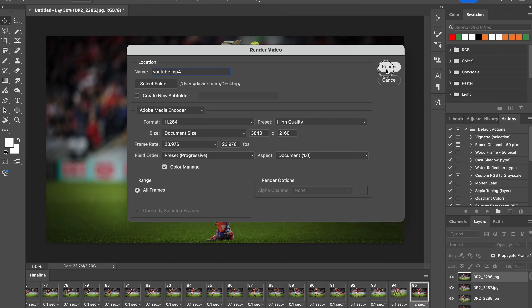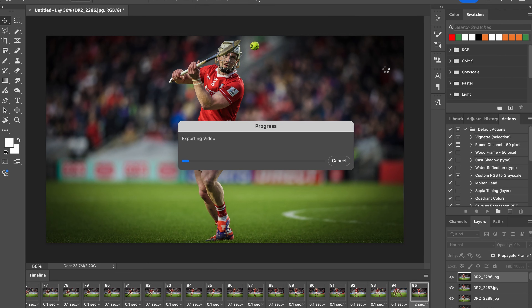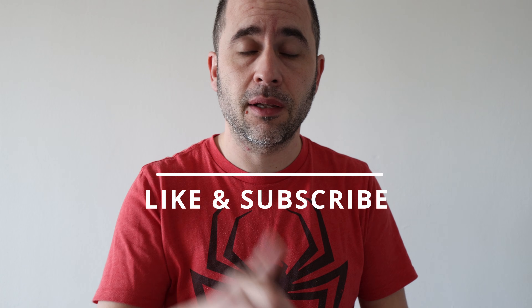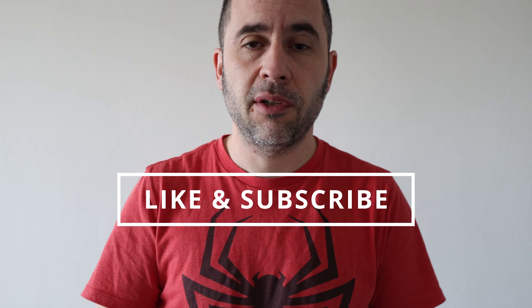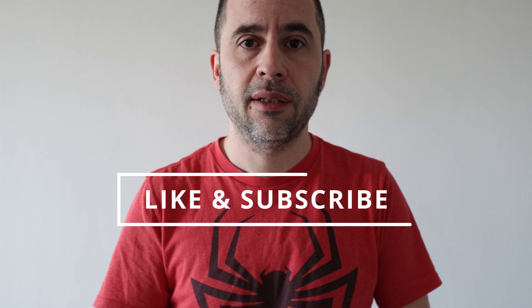I'm not gonna make you wait for this to finish because it's gonna take a significant amount of time, but that's basically it — this is how you create a video from a sequence of images. If you enjoyed this video don't forget to hit that thumbs up and subscribe to the channel if you aren't already. Till next time, take it easy guys, stay safe.